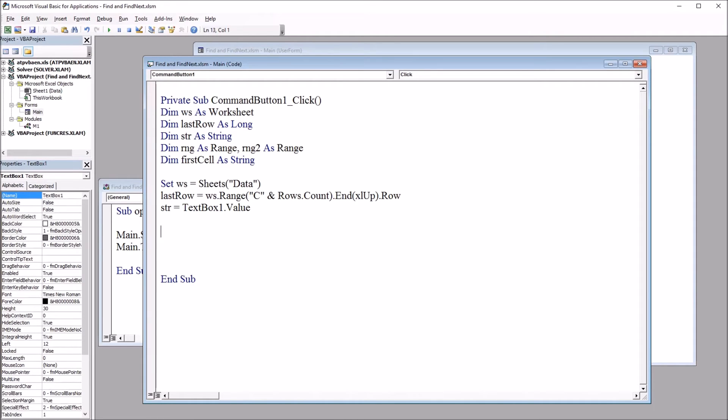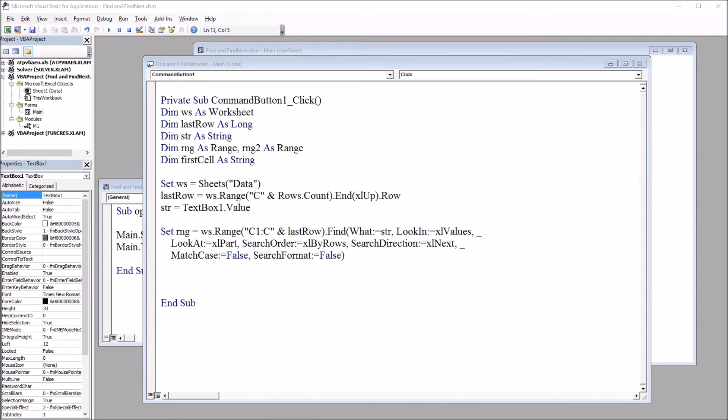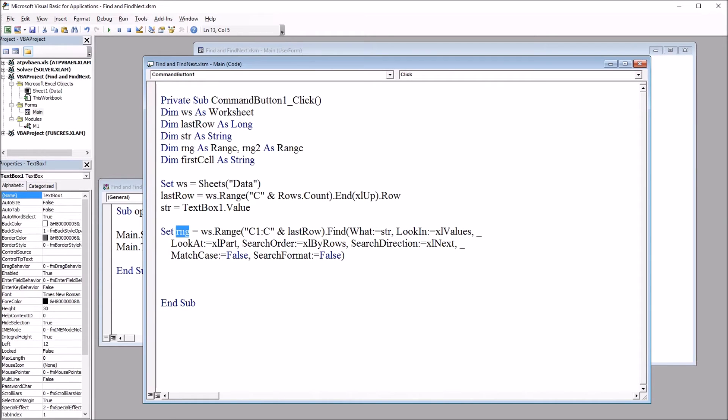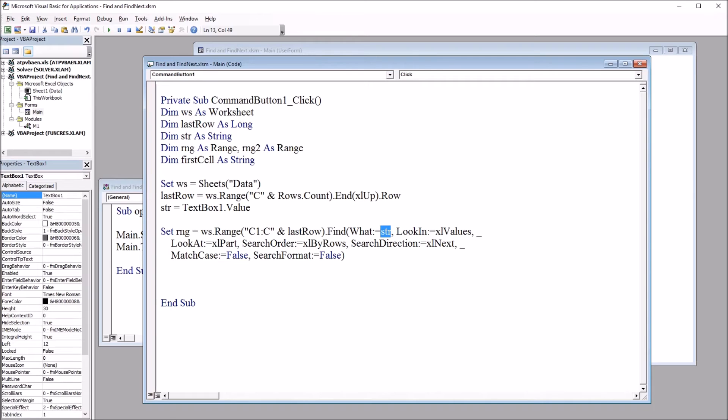Moving on to the next segment, we're going to set the range variable, rng, to equal the first cell where the search parameter is located. So that's ws.range C1 colon C ampersand lastrow. So we're using this lastrow variable. Find. And there are several arguments here in the Find function. Of most interest would be the what being equal to the str variable. So this is the search parameter. So we have what colon equals str.